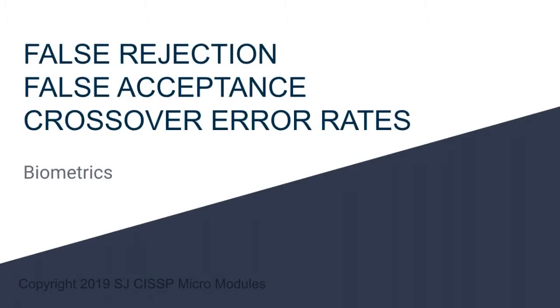Hello, and welcome to a CISSP micromodule. When talking about biometrics, you need to know the difference between false rejection rate and false acceptance rate. You also need to know what a crossover error rate is. These are concepts that serve to make biometric authentications more secure.